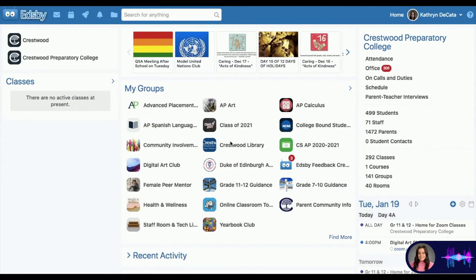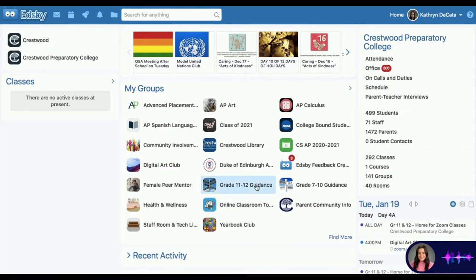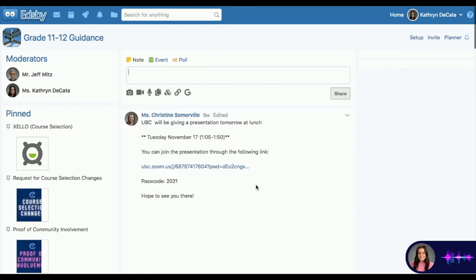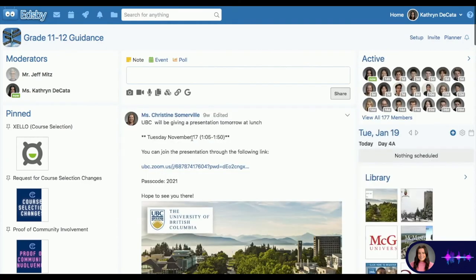In order to access Zello, students will first log in to their EdSpeed page. Once they get to their main landing screen, they're going to visit their appropriate guidance group — either the 7 to 10 guidance or the 11 to 12. Once the appropriate group is opened up, they will find in the top left-hand corner the Zello login for course selection.